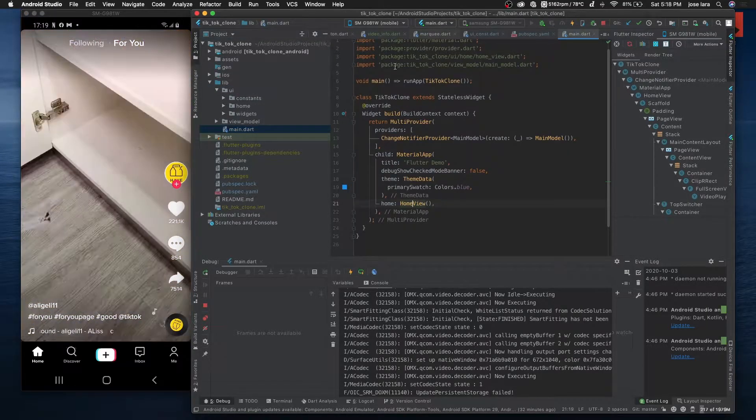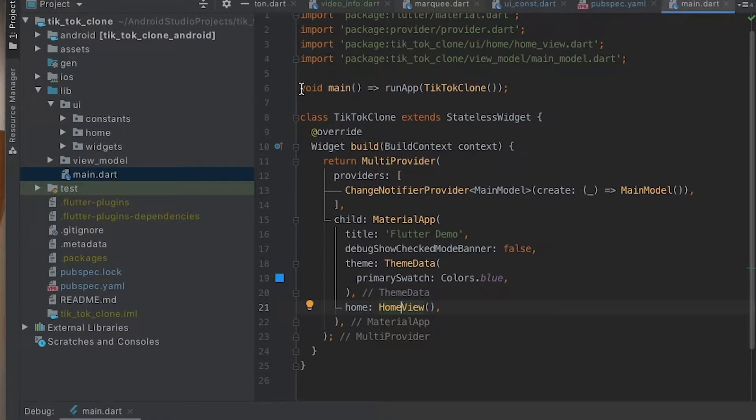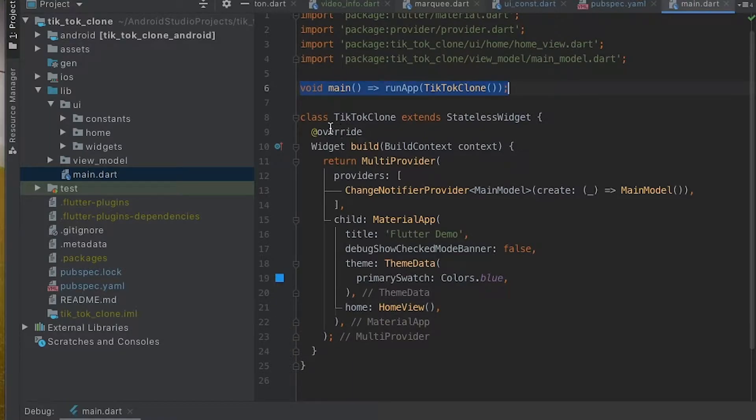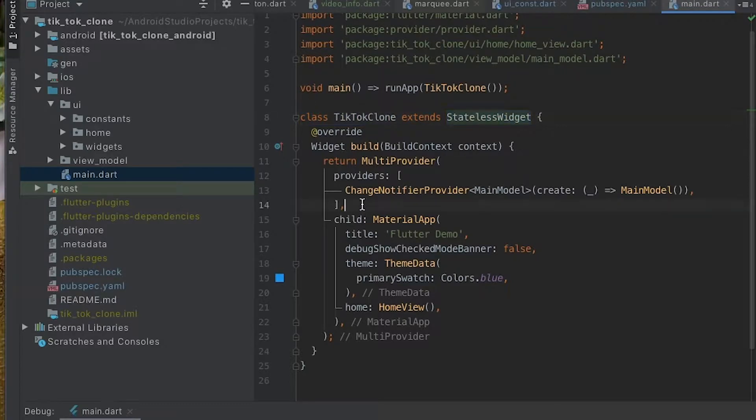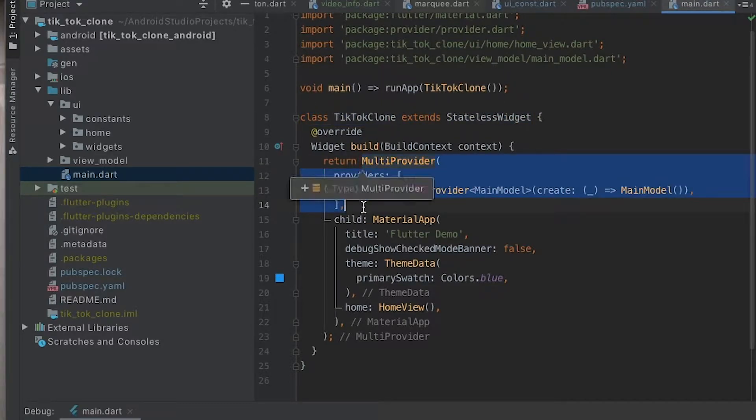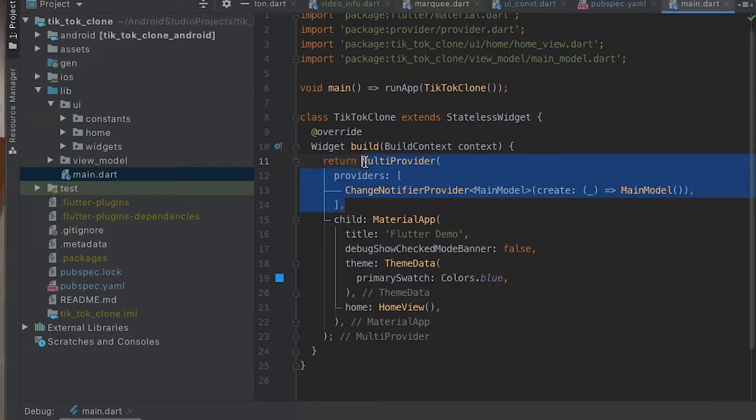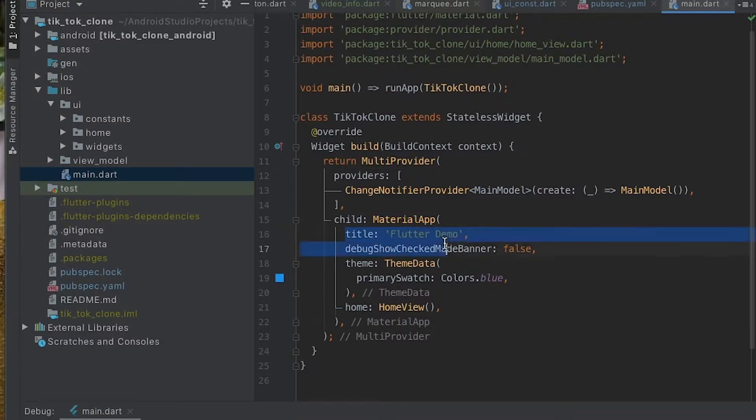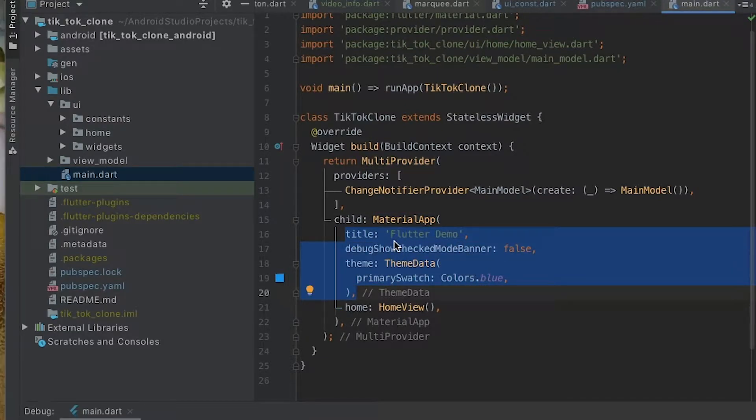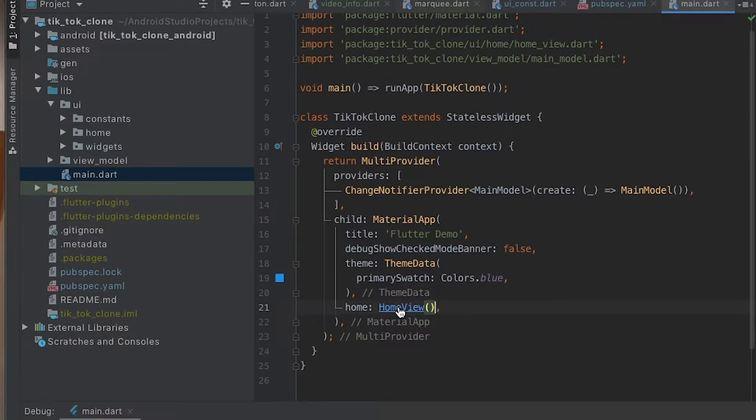So we have our main method, we have a TikTok clone stateless widget which is going to be at the root at the top. We're injecting our providers. We're going to make a whole series of videos describing how this is done and why it's done this way. Then we have our material app here. None of these items here, title, theme data, are being used currently.